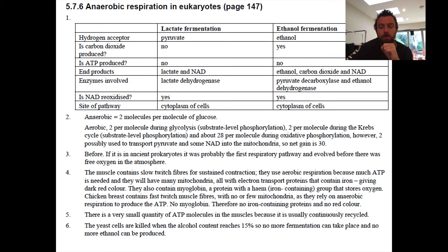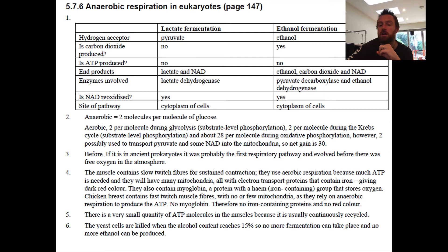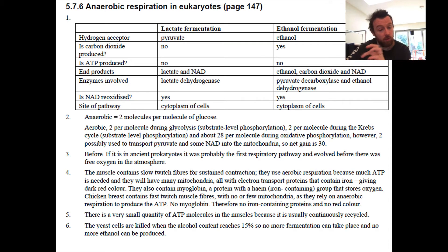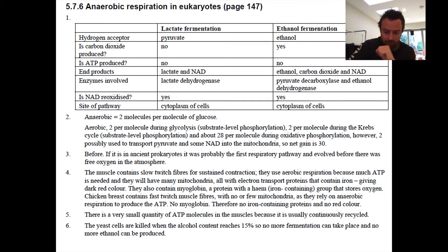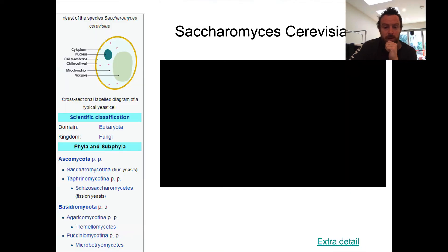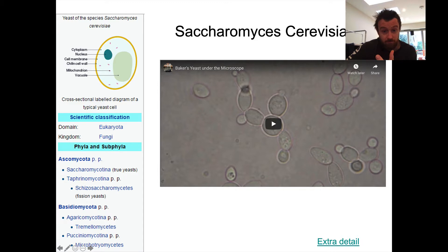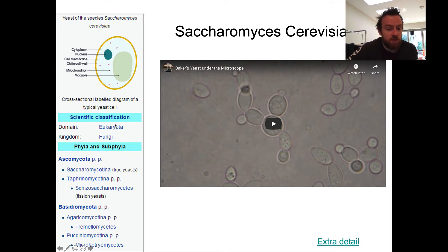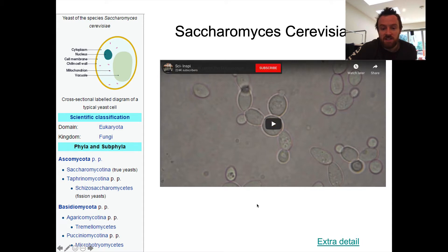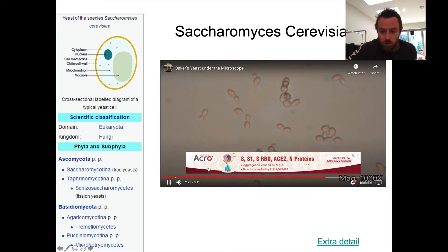Remember that yeast uses ethanol fermentation as one way of respiring anaerobically, but it can also respire aerobically. This is what makes it such a good experimental organism. Here is Saccharomyces cerevisiae — it's baker's yeast. Here's a diagram of it taken from Wikipedia. So it's a eukaryote, it's a fungi, and there are a couple of different types of yeast, but we're going to look at baker's yeast here.